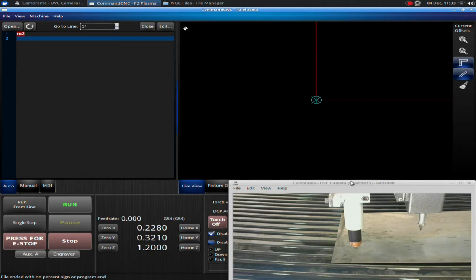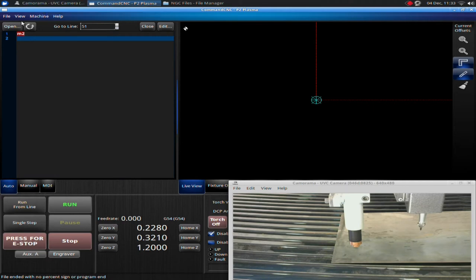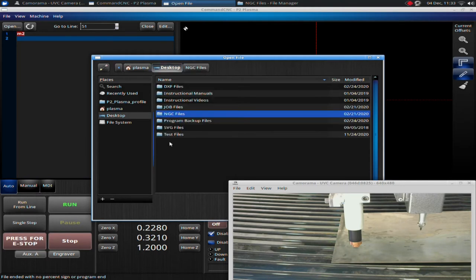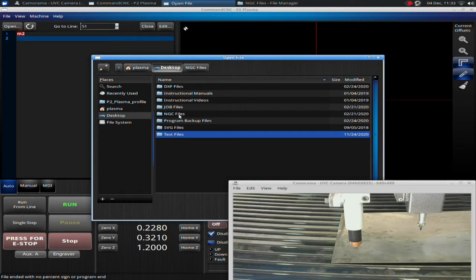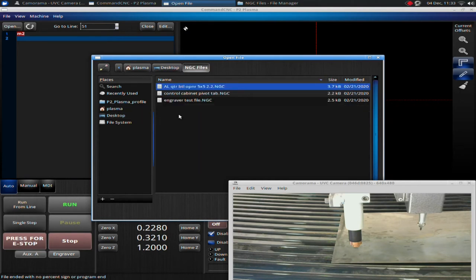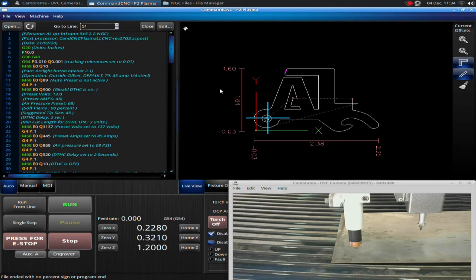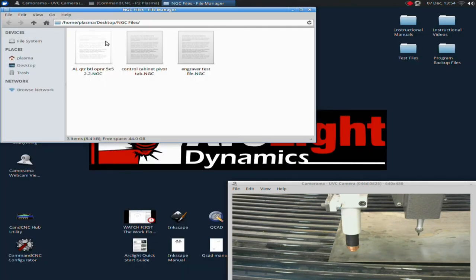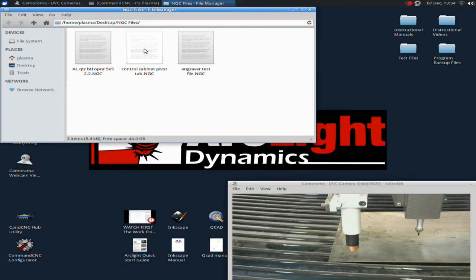I have my control system pulled up, I have my motor power turned on, and my e-stop is off. So what I'm going to do is we're going to go open up another G-Code. Look in your desktop, you will see test files. Let's go to NGC files. Here you're going to see AL quarter bottle opener, basically. Double click on that, pulls it up, a little Arclight bottle opener. So if you don't actually have this file on your machine, that's fine. You can use one of the other files that are in your system under the NGC files. I would recommend using the other file that's available, just not the engraver test file.